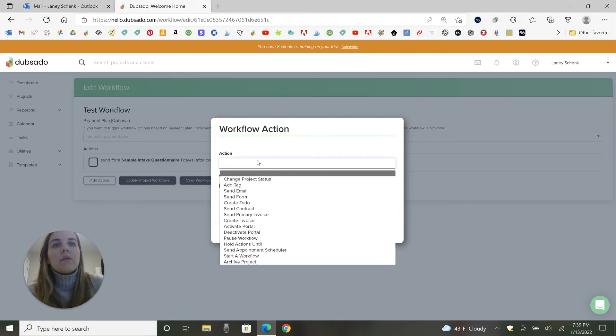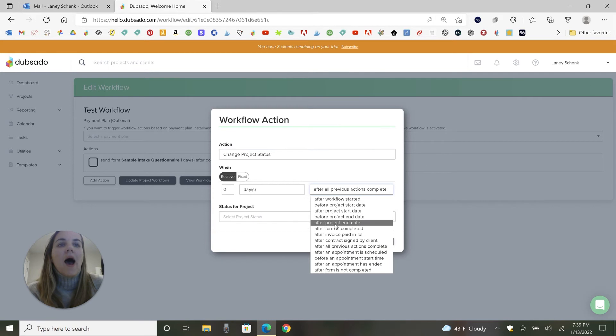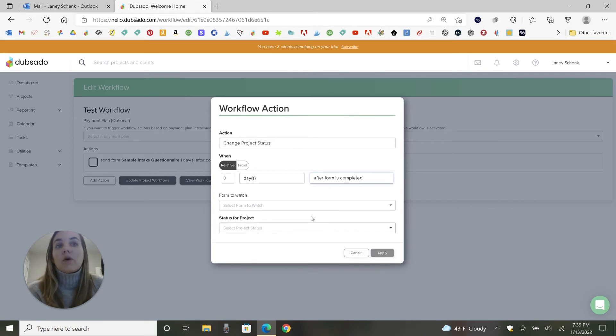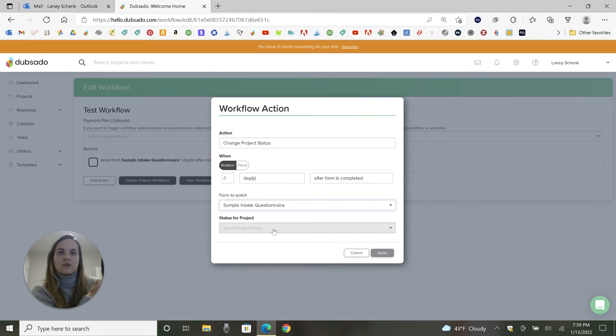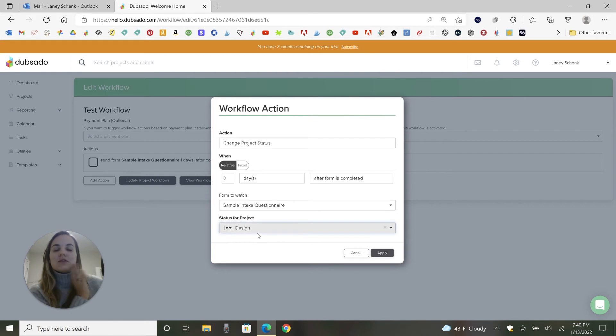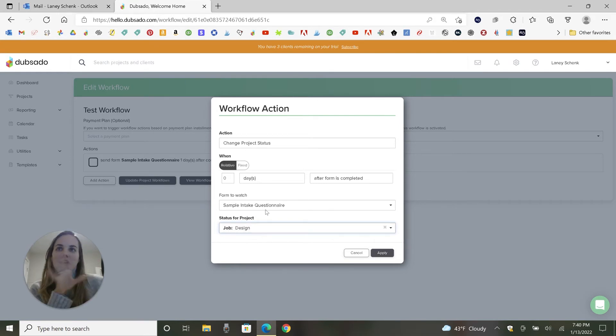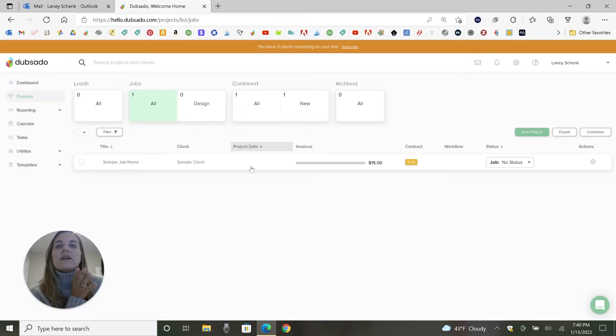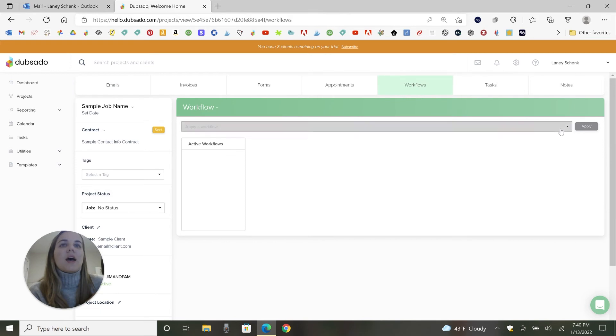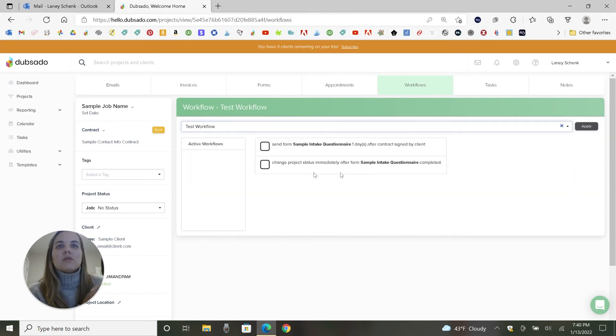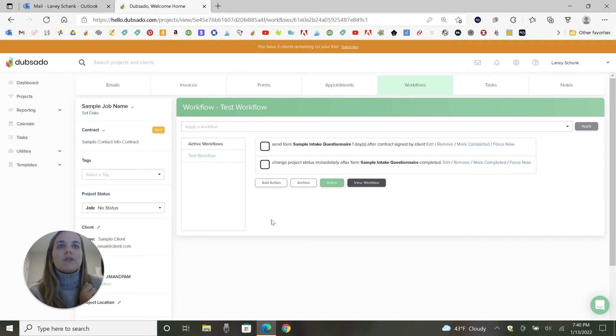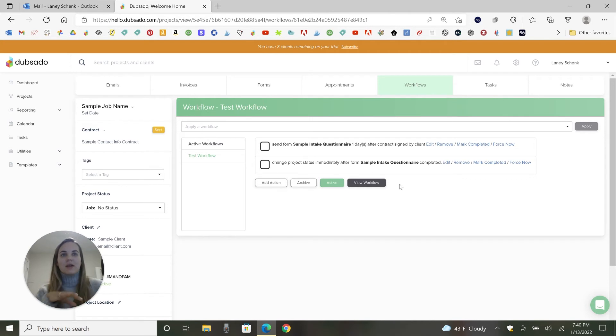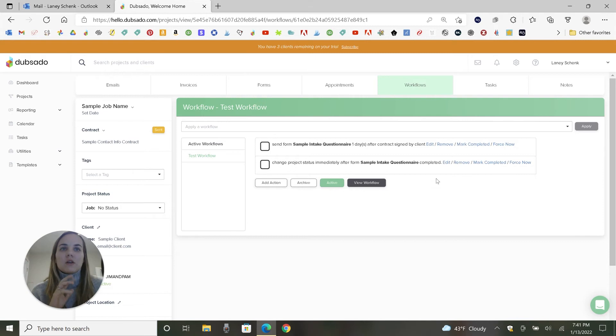I have one more action here before I show you how to apply it to the job. So we'll do change the project status after the form is completed and we'll do it immediately because this is happening on the backend. So the only form to watch is the only one we've already added to this workflow and we will move it to project status design. So this basically means once they fill out their information questionnaire, their project moves from onboarding and booking to the design status, and it will be in the design status with all the other projects that are in there right now. Okay. So if we go into a project, we'll of course go to the workflows tab and then we will just choose test workflow and it will apply automatically to the project. It's going to show us all the different actions that we have in that workflow.